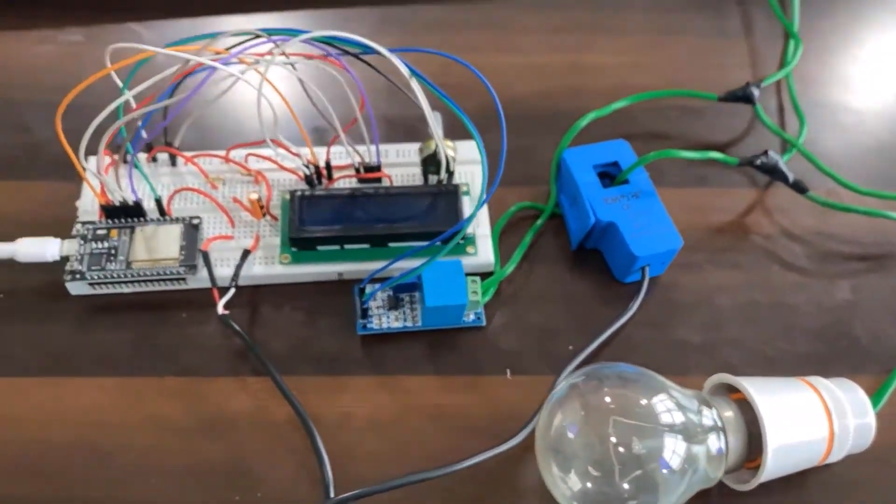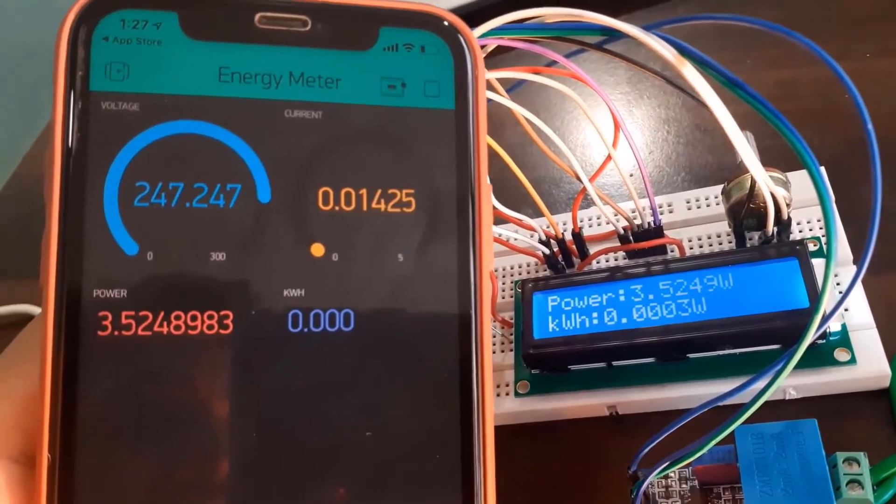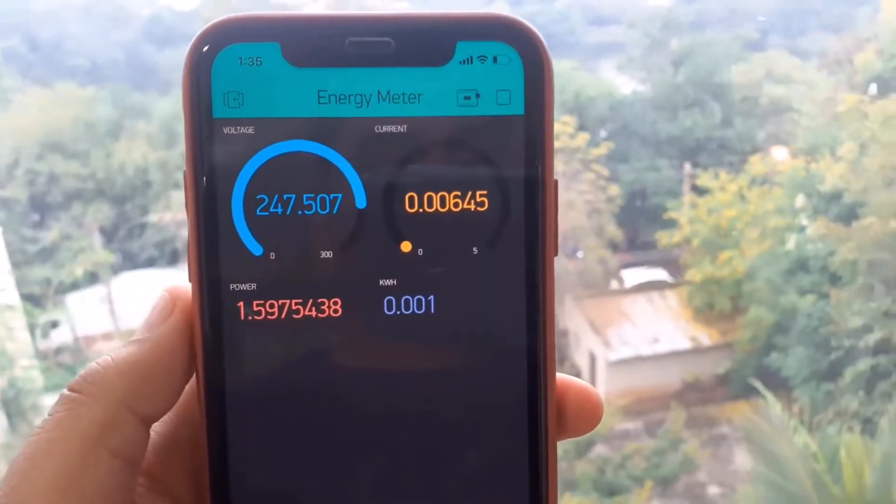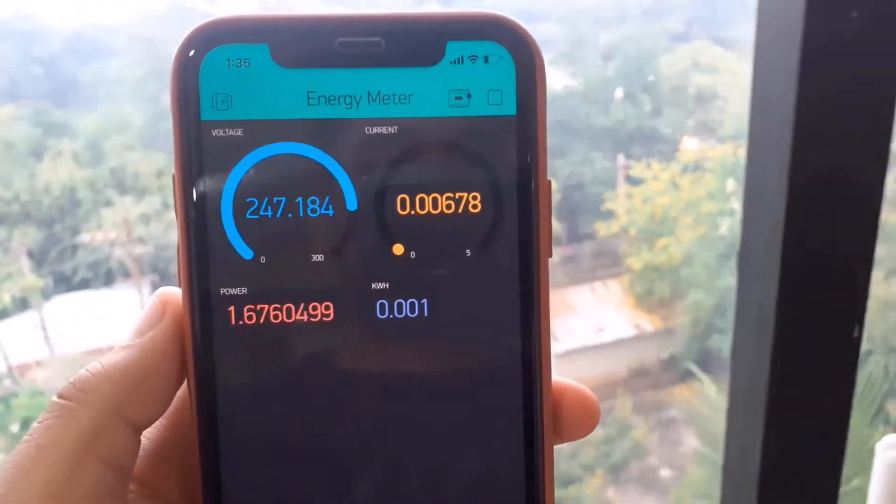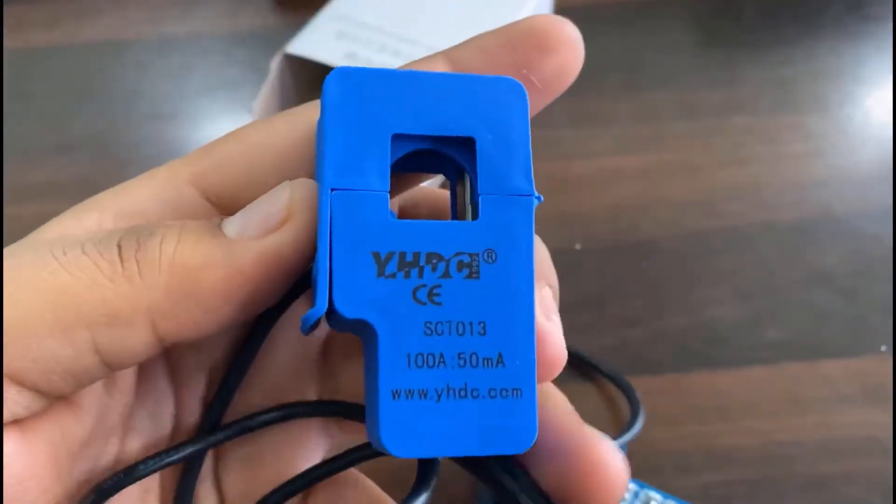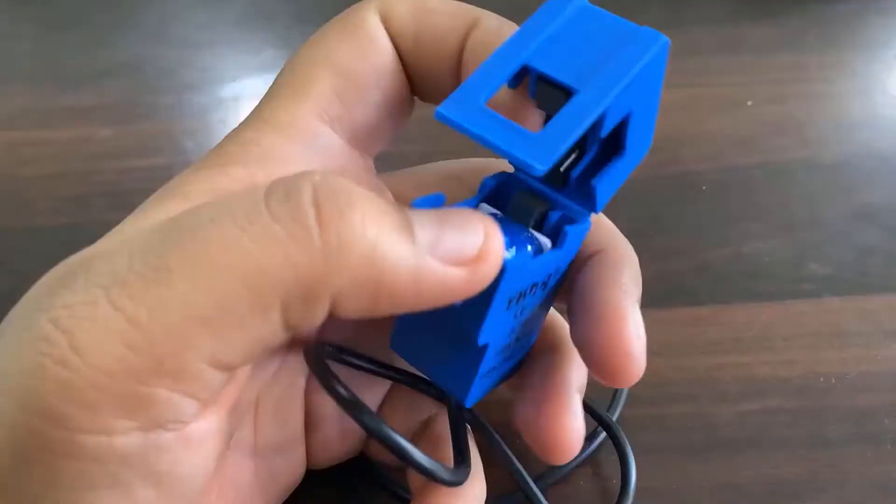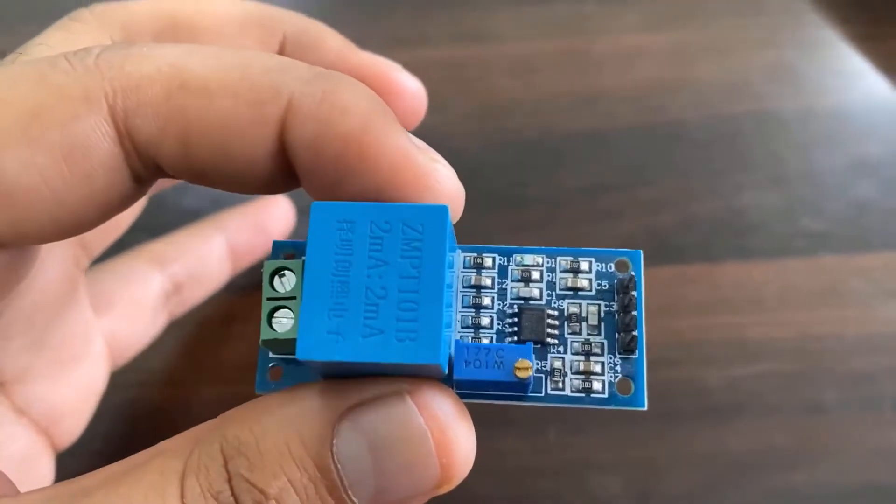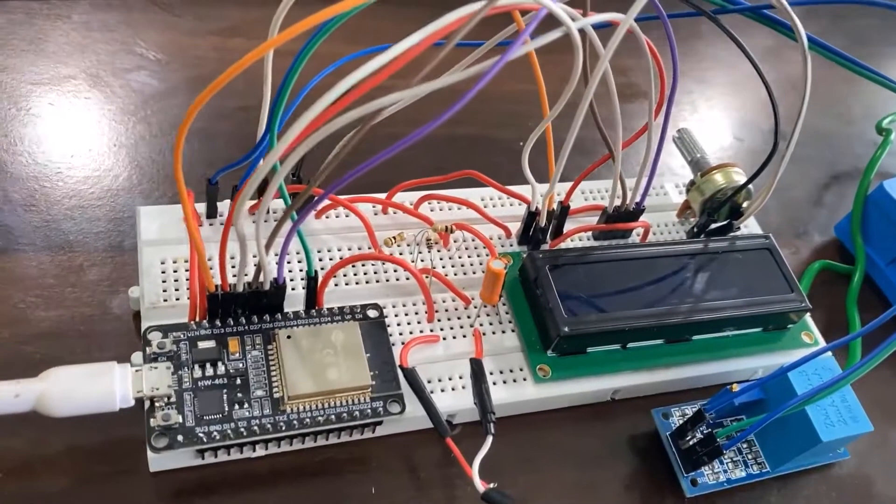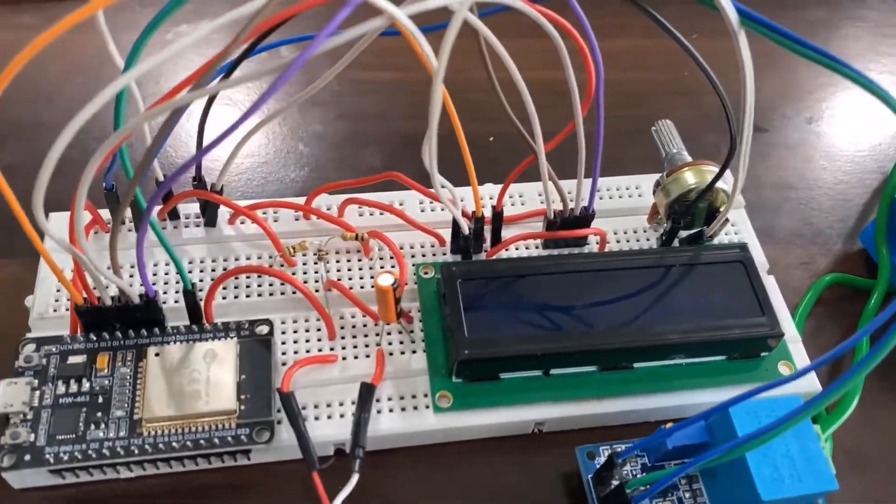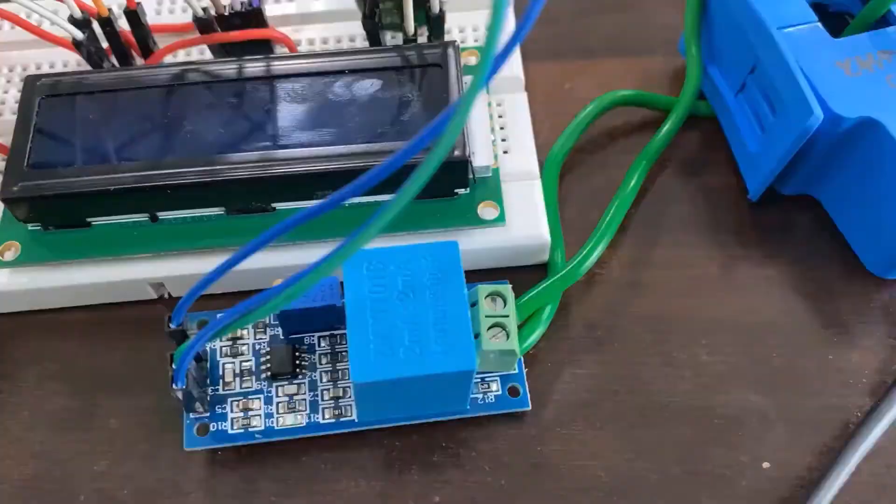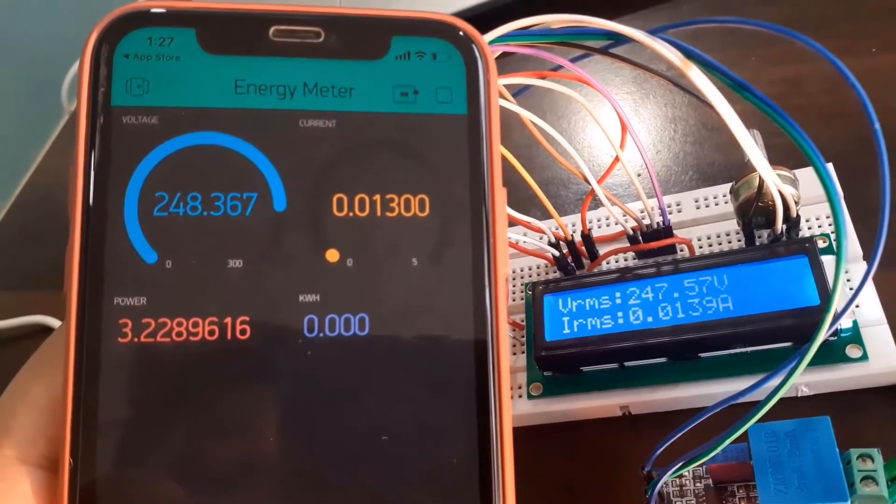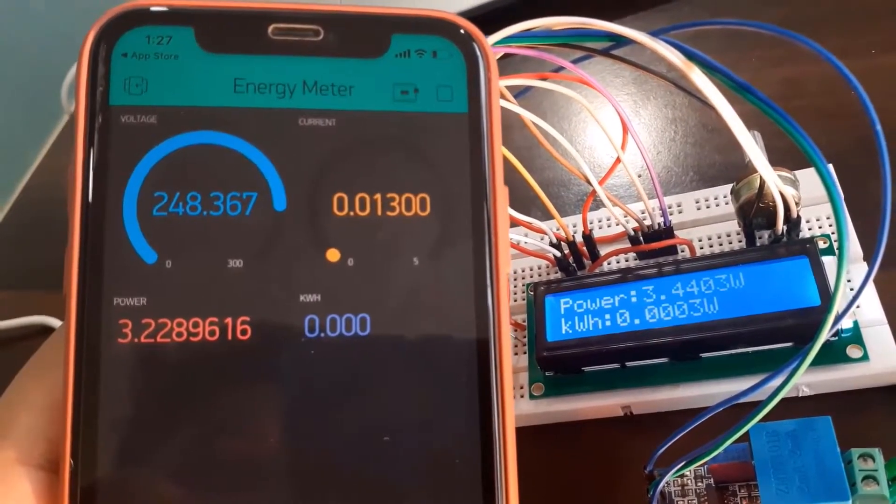Almost one and a half years ago, I developed an energy meter project using the Blink application. For that, I used the SCT013 current sensor and the ZMPT101B voltage sensor. This sensor was pretty accurate in reading the current value, voltage value, as well as power and total energy consumed.